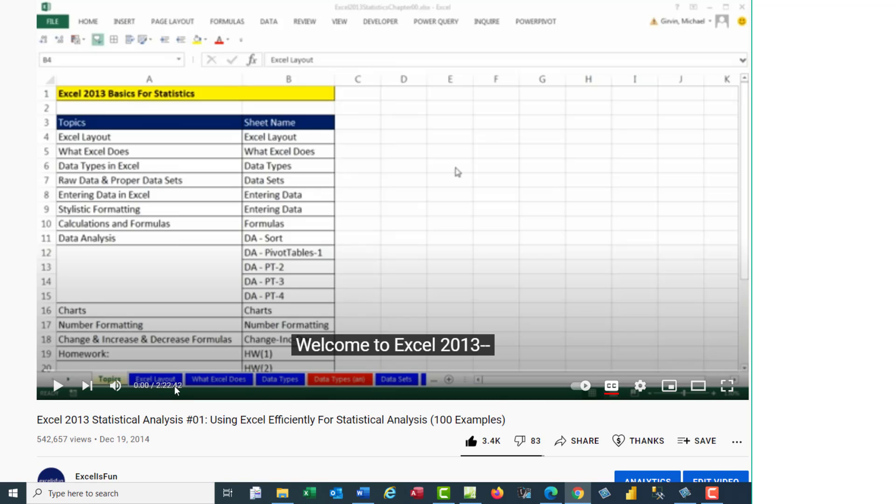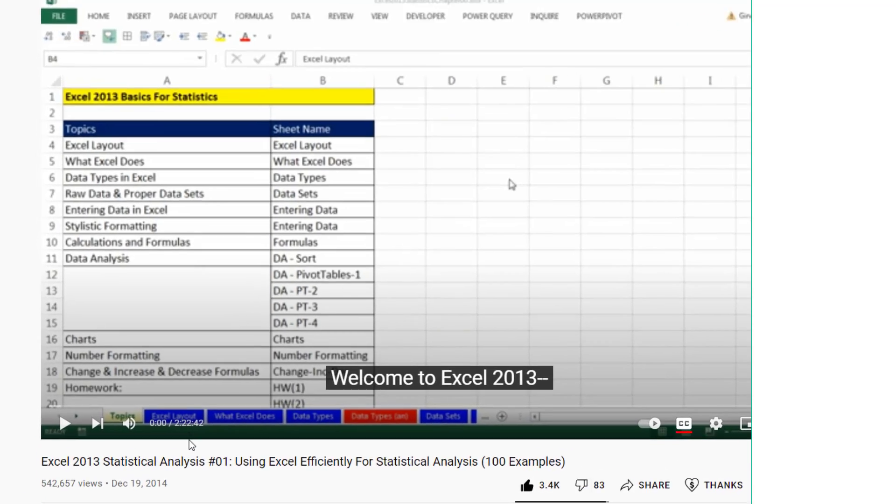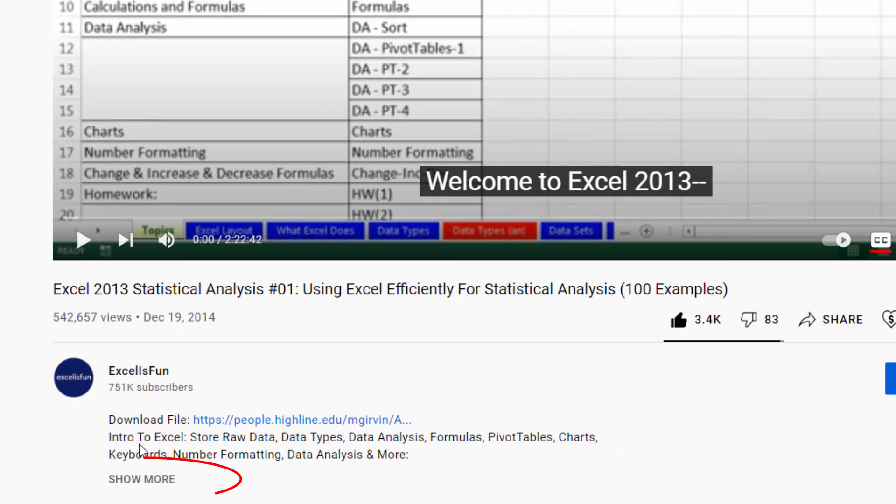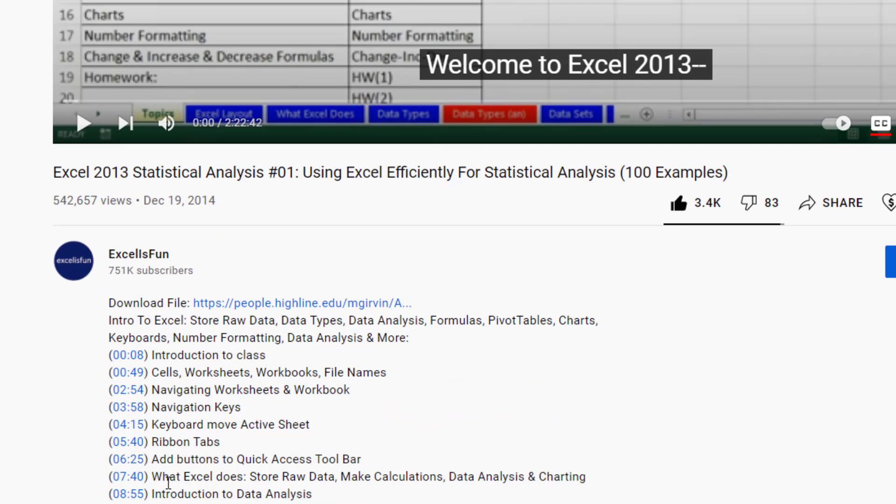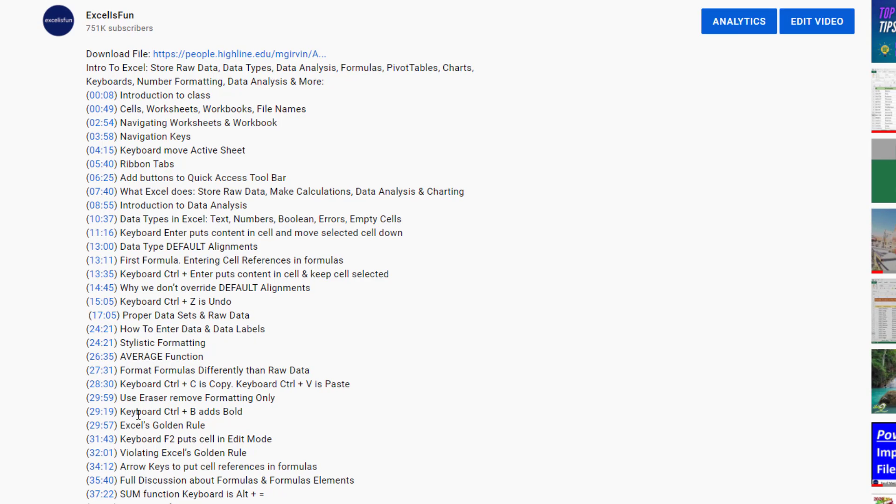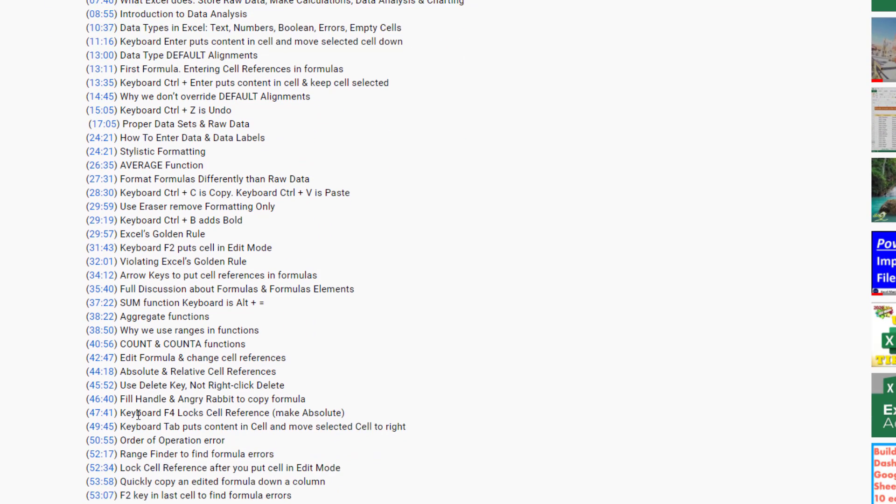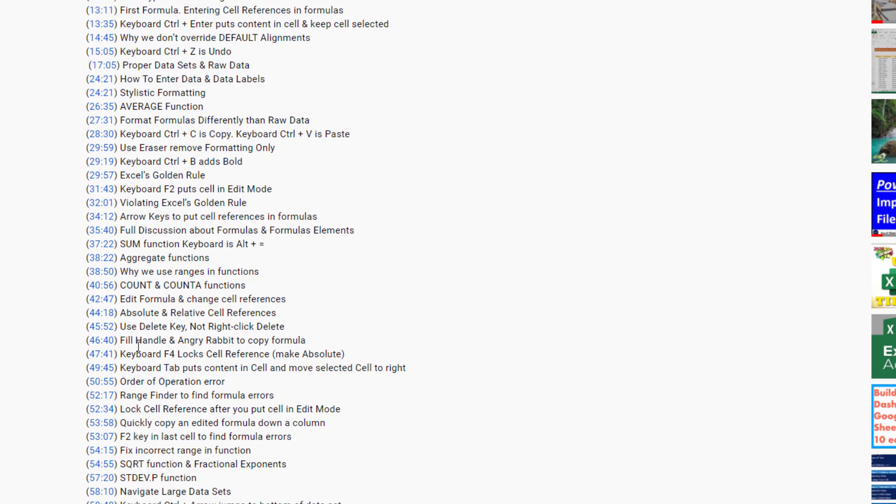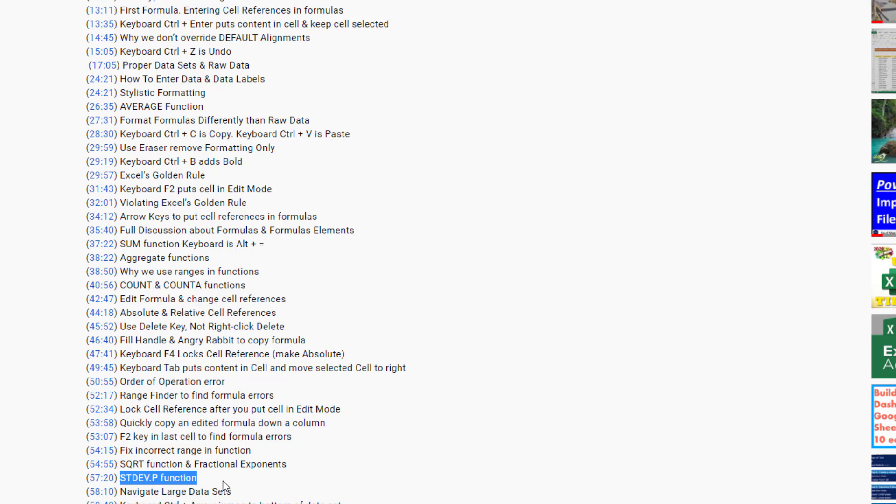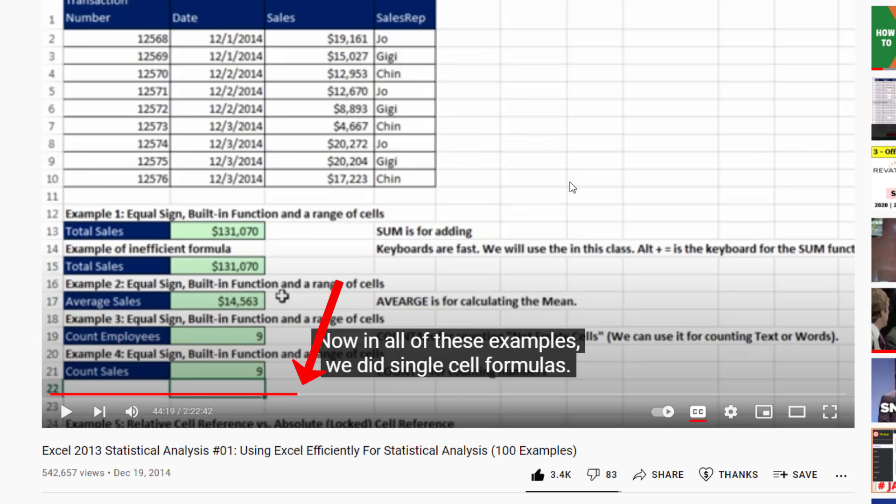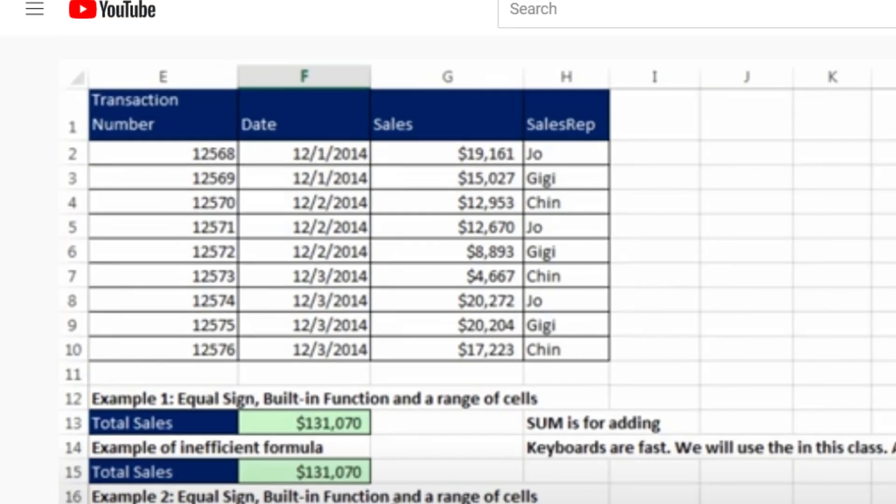This video is a very long video. When you come back to this later, like you're looking something up for the test or a quiz, or later when you're out there working, there's a Show More button below the video. And when you click this, it opens up a time hyperlink table of contents. So later, when you need to come back and remember what an absolute or relative cell reference is, or what the standard deviation dot p function does, you just simply click on this. And it jumps exactly to that point in the video.